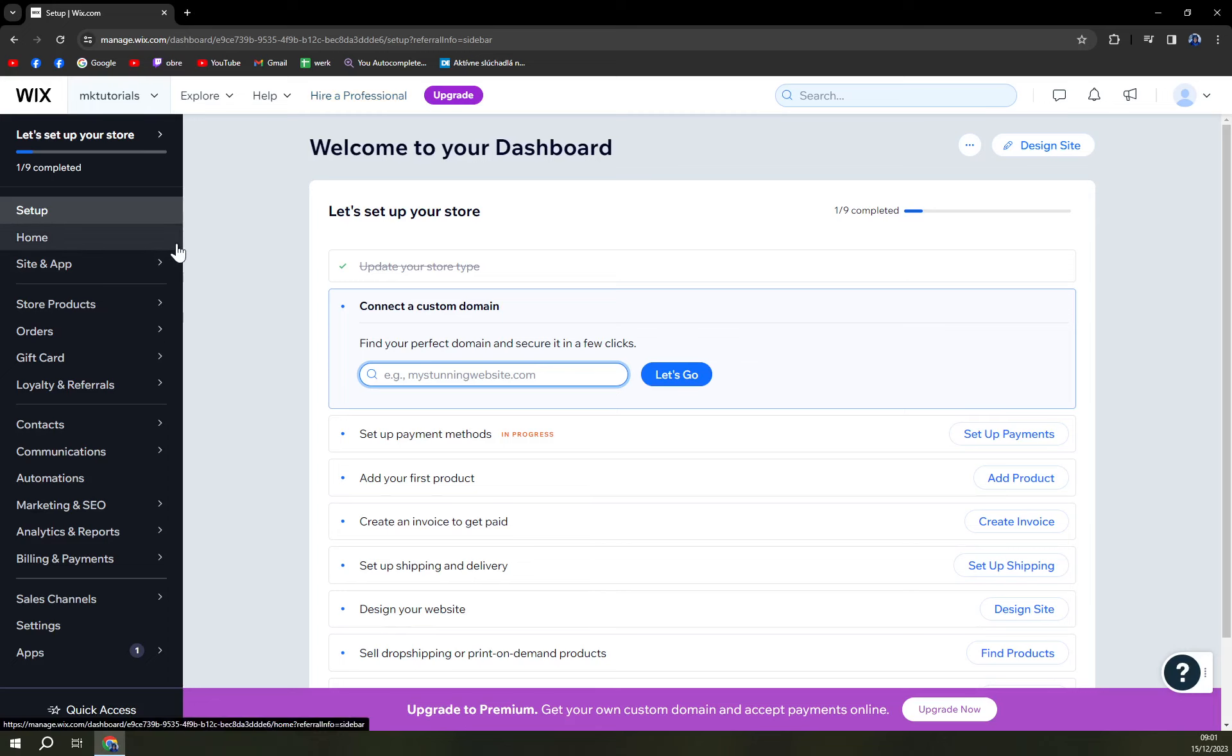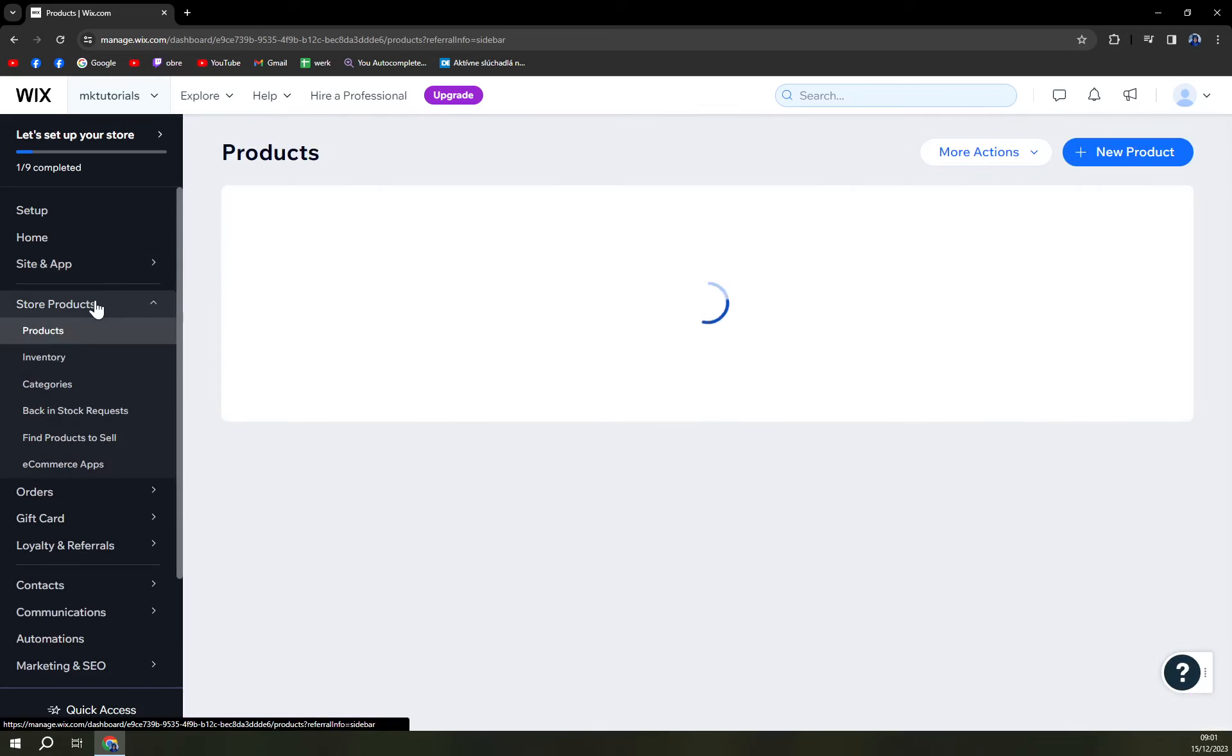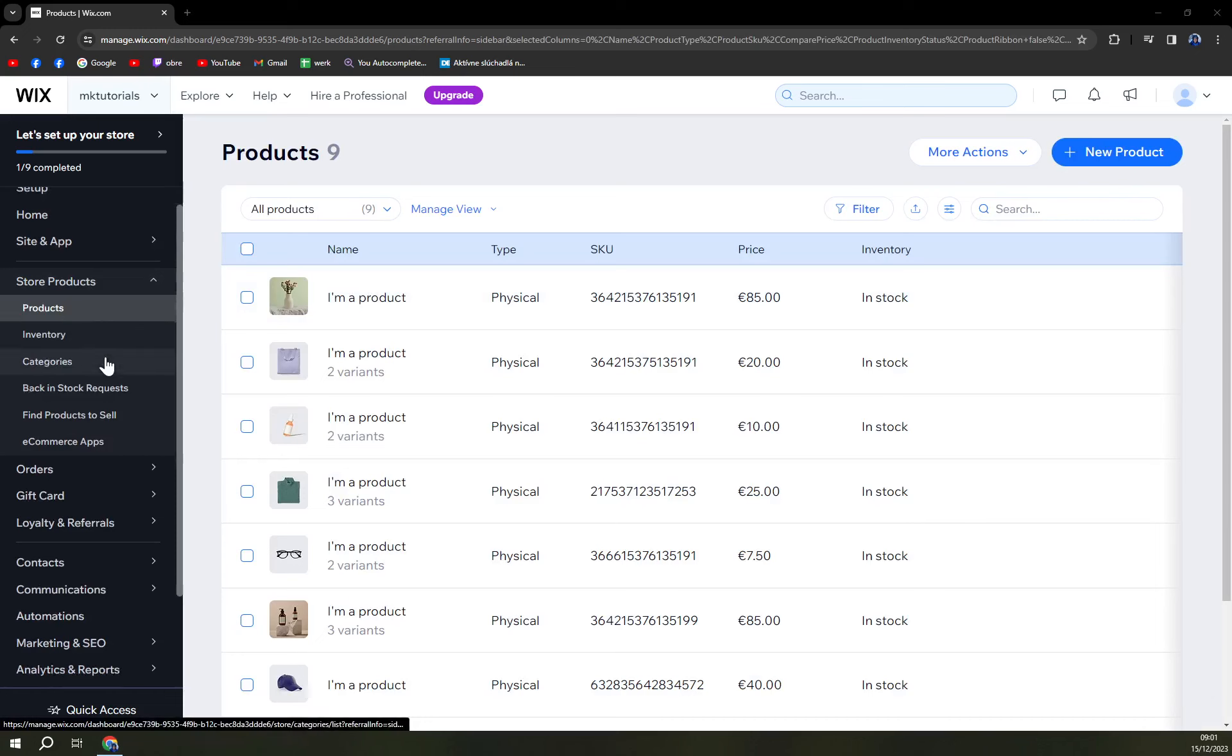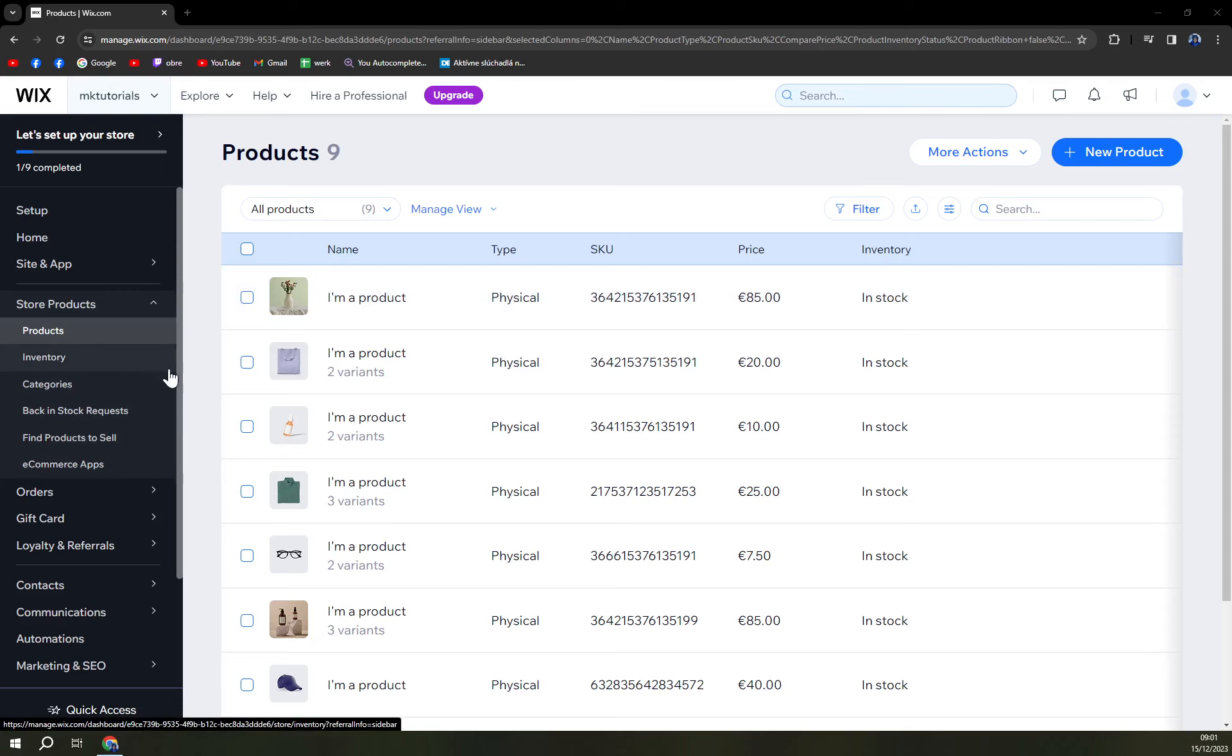We want to go to store products and click there. Obviously it will straight away get you to your products. We have also inventory, we have a couple of options in here that we are going to pay attention to later.